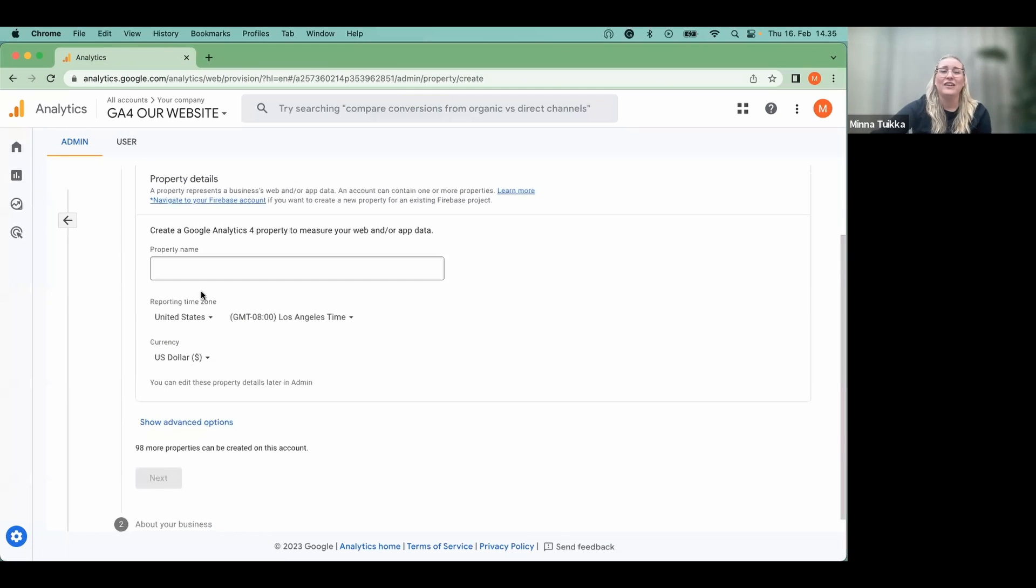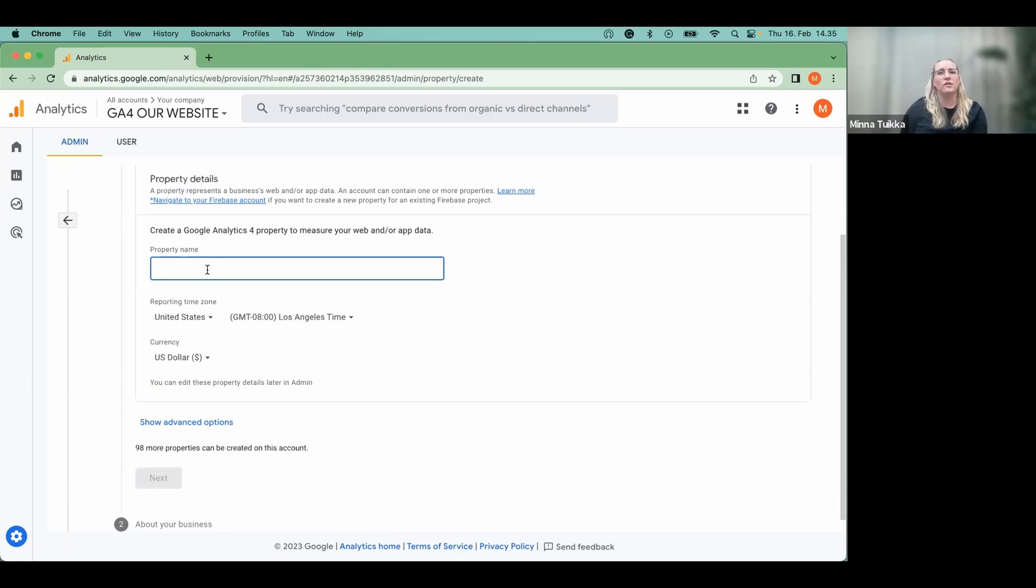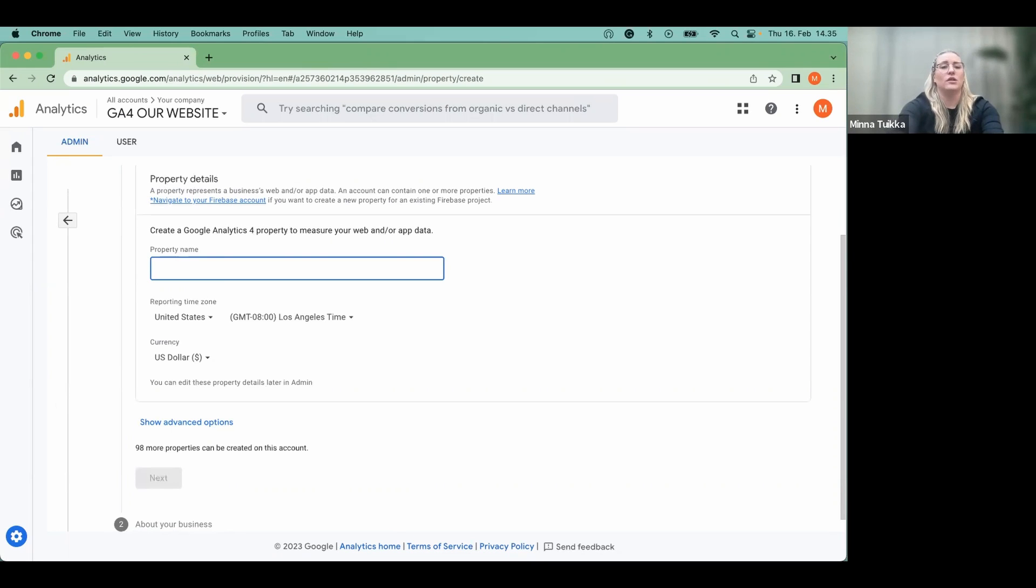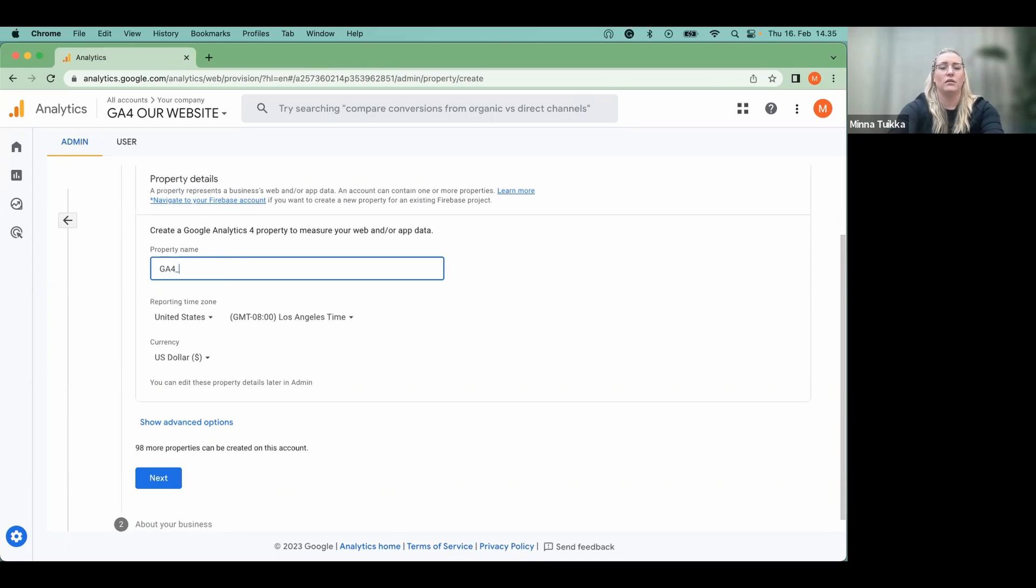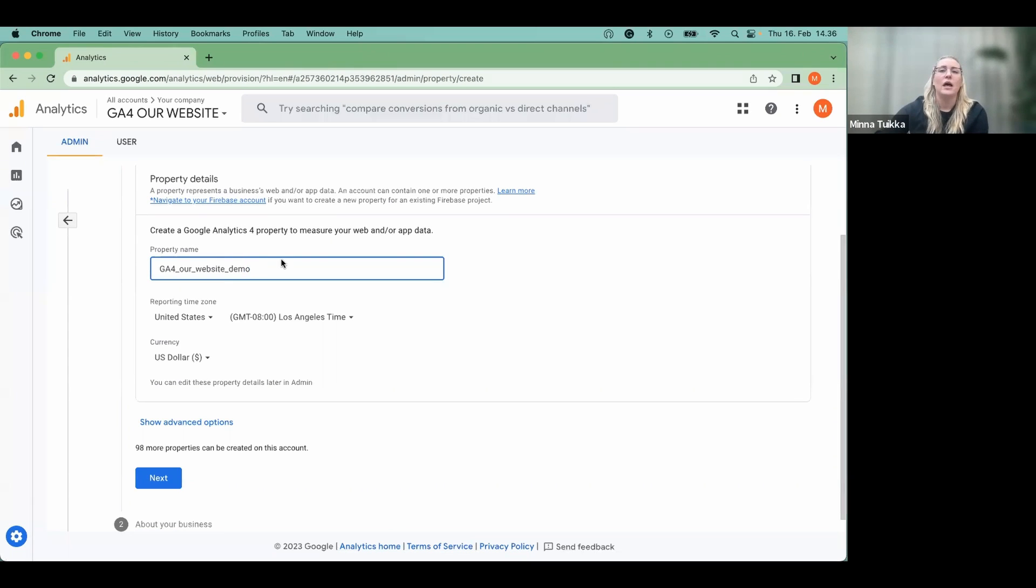Then you give the property a name. It's good to have it as clear as possible, even though it's internal, it won't show to your customers. But as most of the companies do have Universal Analytics properties still existing as well, we can name it, for example, GA4, our website, and demo. Here we go.